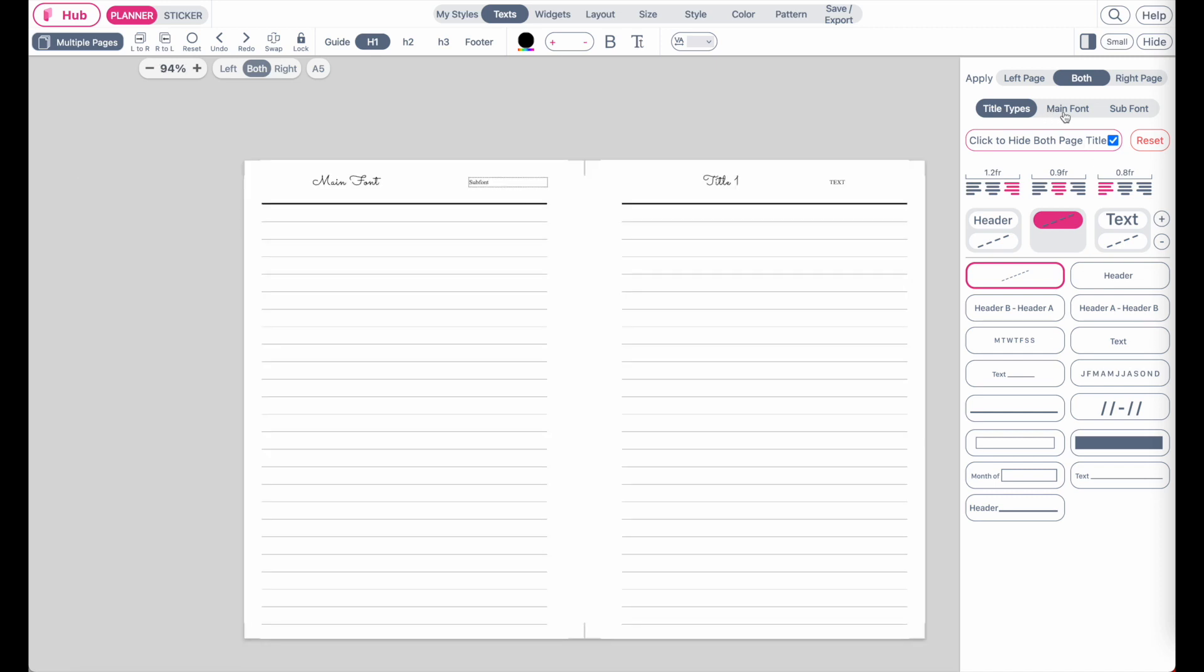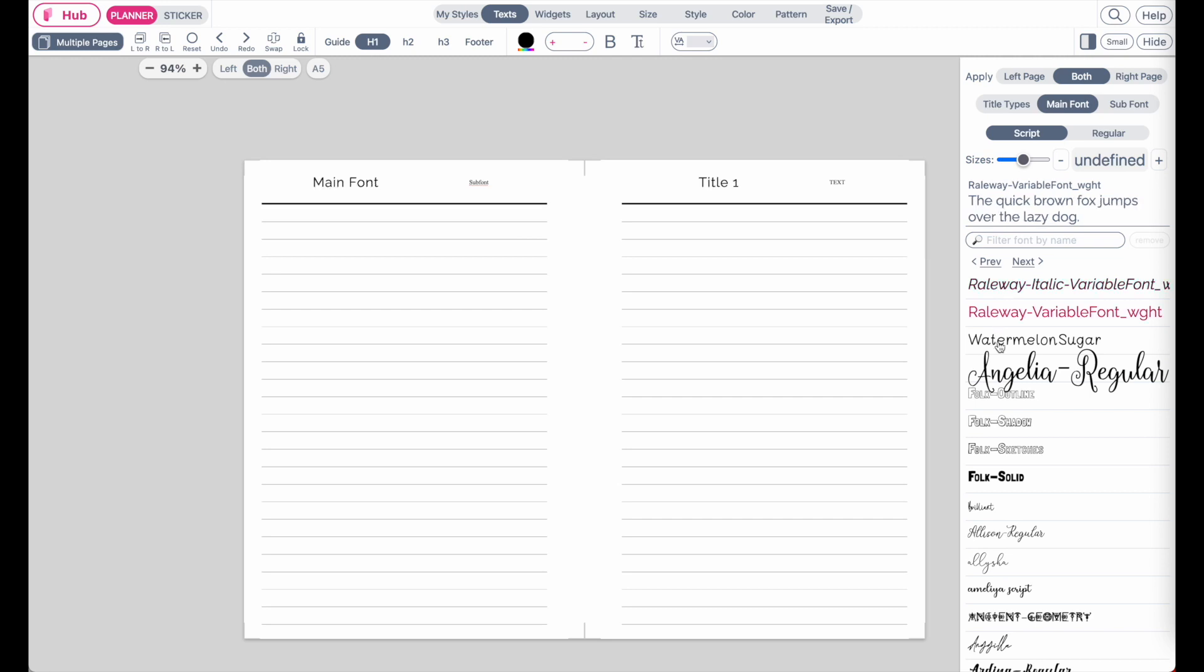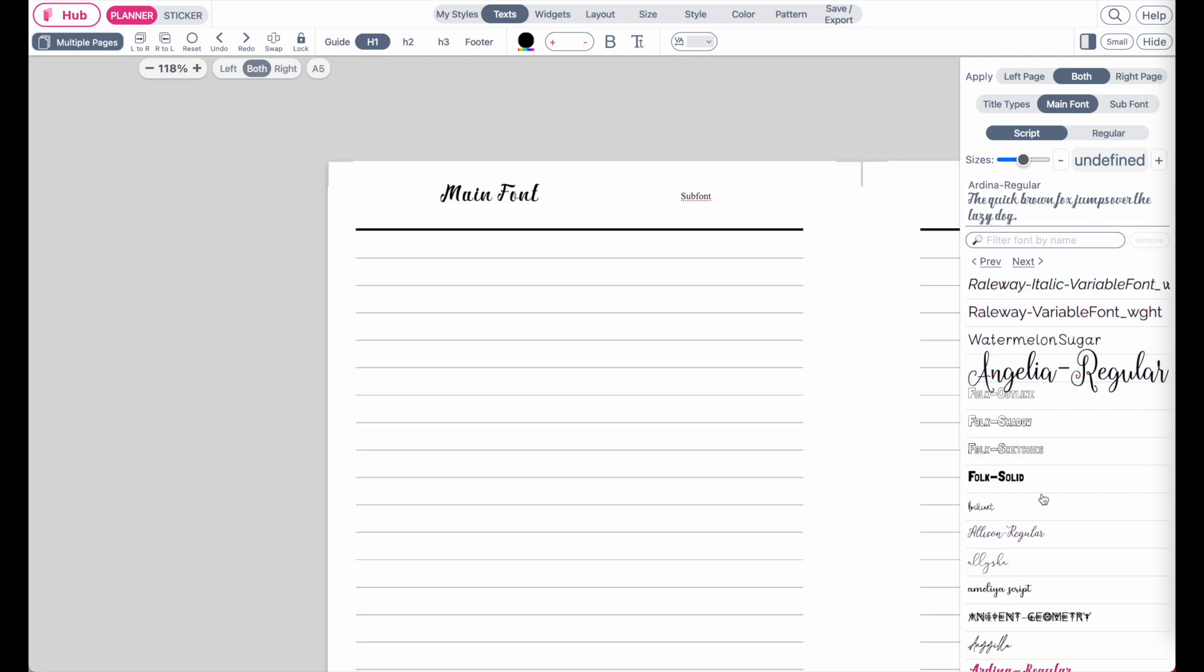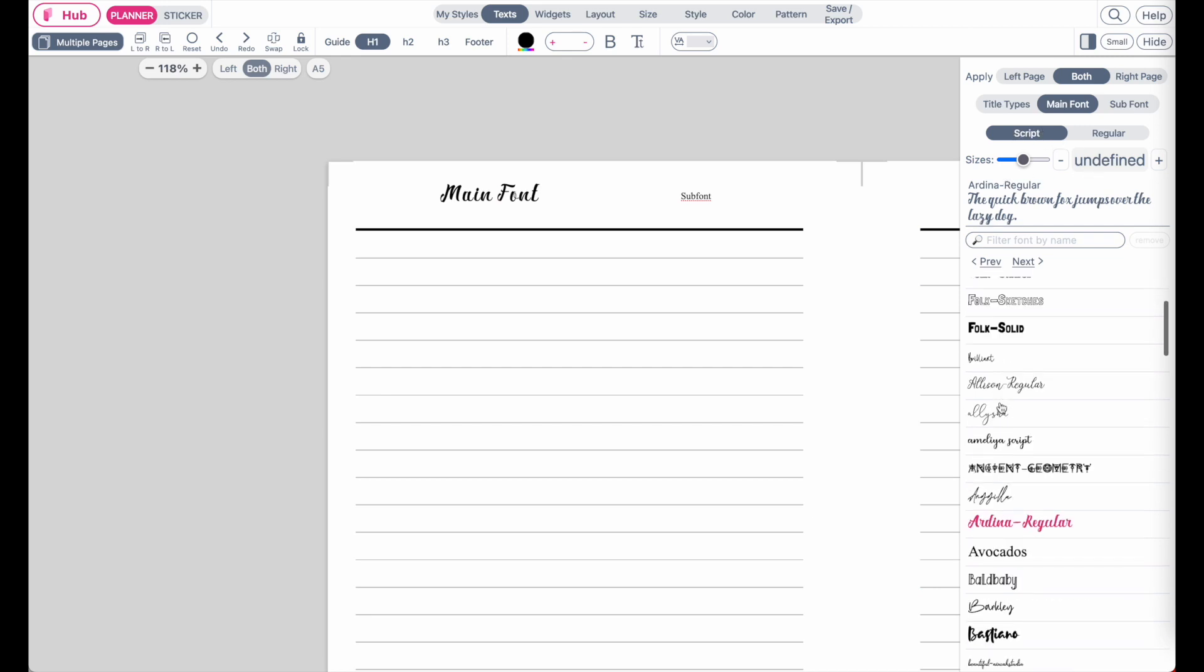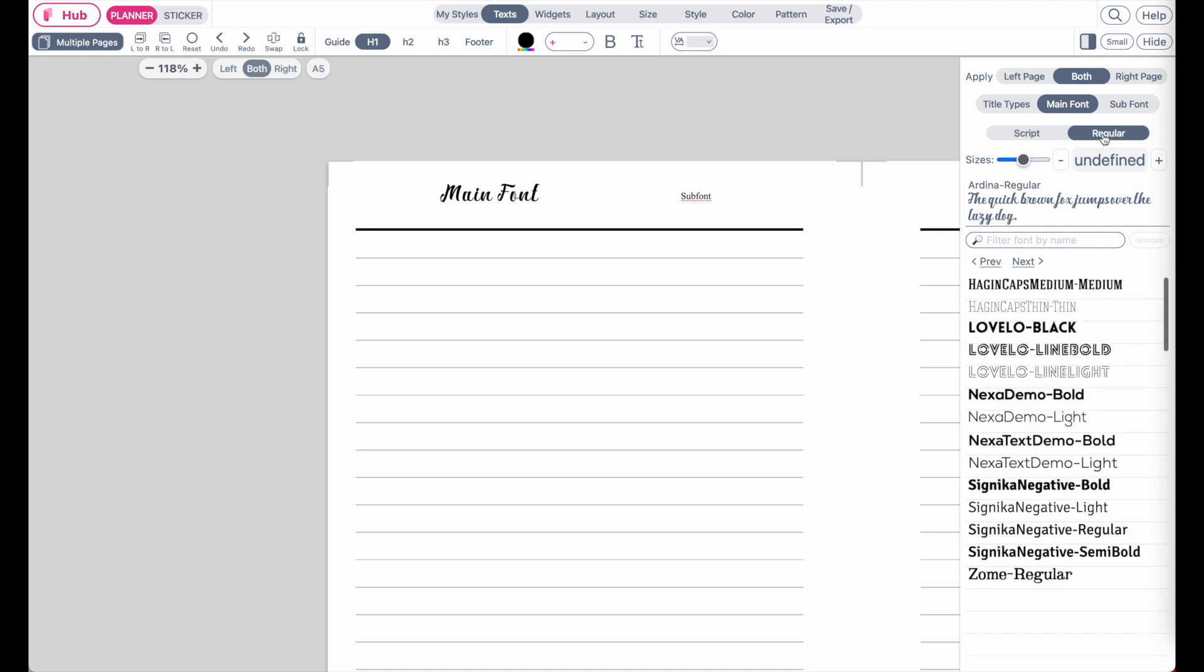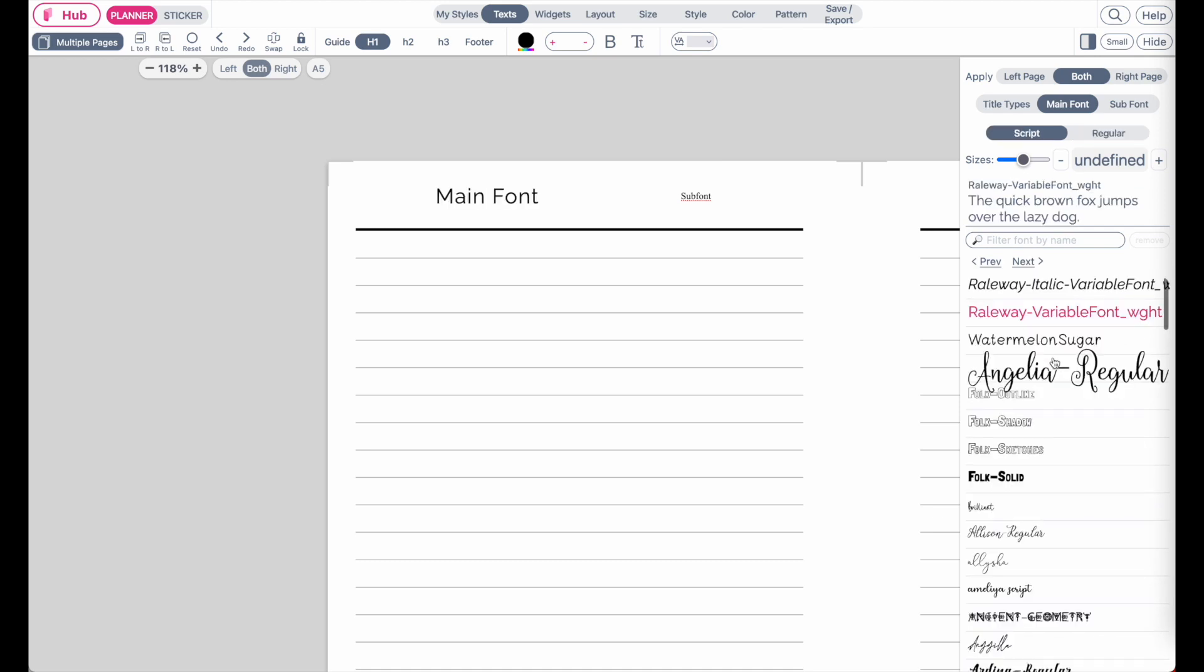Now if you go to main font, you can choose a new font, and this will then change the font of the main header, like you see here. And also the fonts are categorized into script fonts or regular fonts. And then if you click on sub font, you'll be able to customize the second font here.